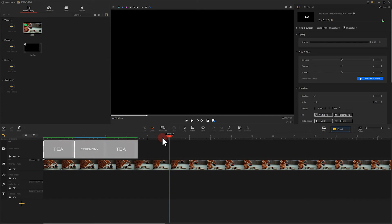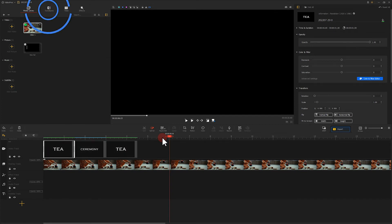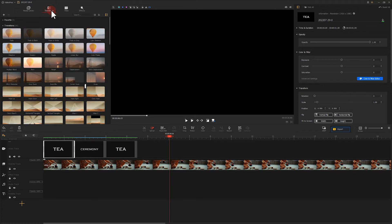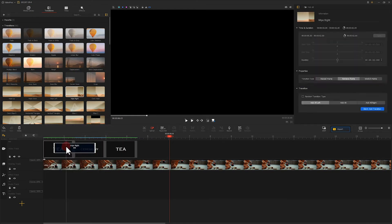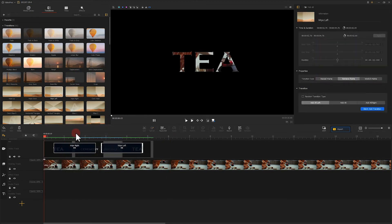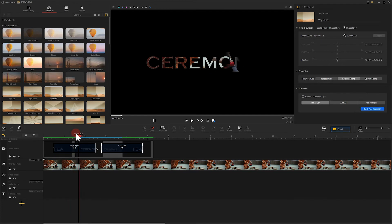Next we add a transition between the text. Click here to add wipe right and wipe left effect between the text clips. We can go with the default duration here. Now we have the transition effect.